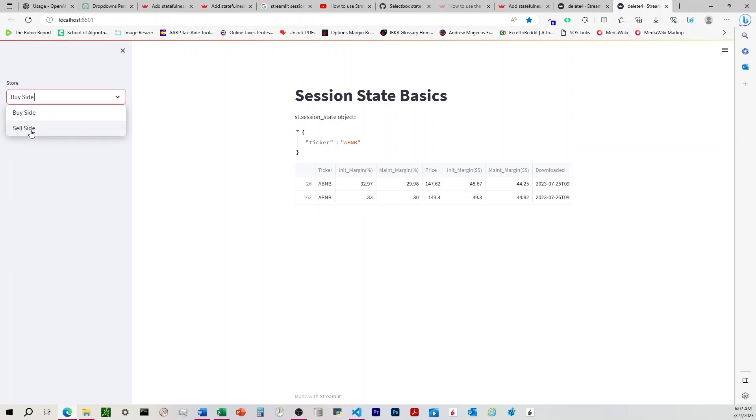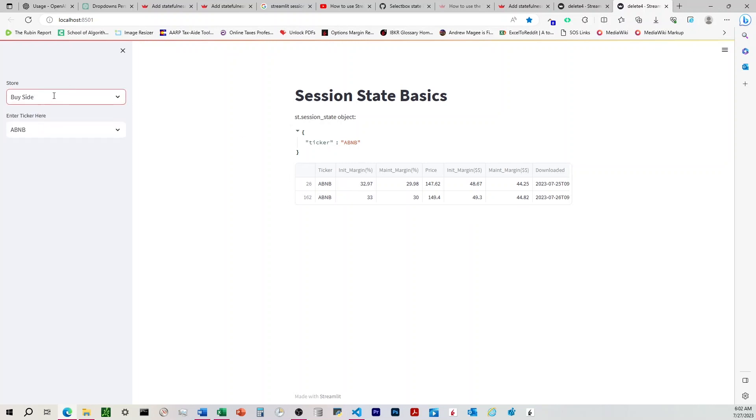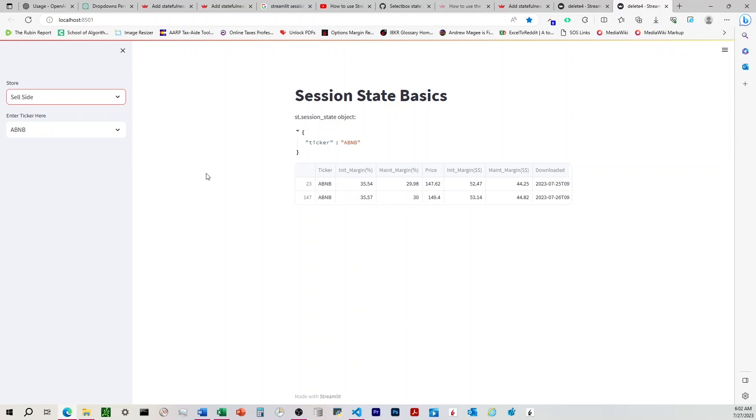And then if you come here and choose that new database, now it's keeping that ticker the same. And you can look over here and see, yep, it's changing those numbers. So awesome. That works great.